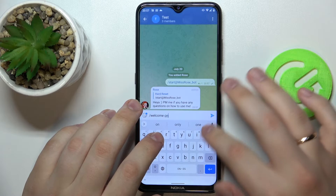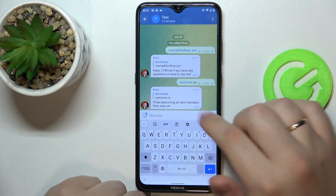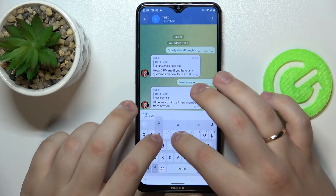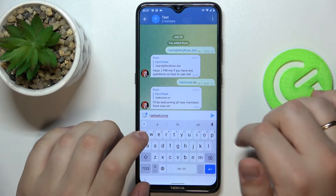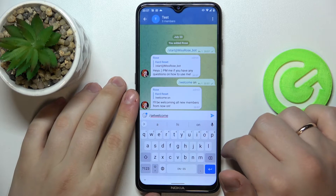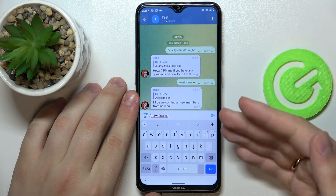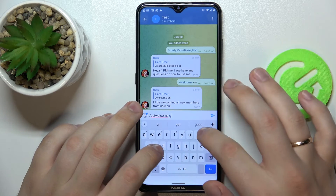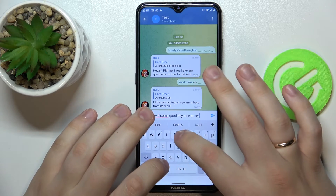As you can see, it says that it will welcome all new members from now on. After that, type in the command that goes as follows: slash set welcome, and after the space, enter the message that you would like Rosebud to greet every newcomer with. For example, I'll type in 'Good day, nice to see you.'